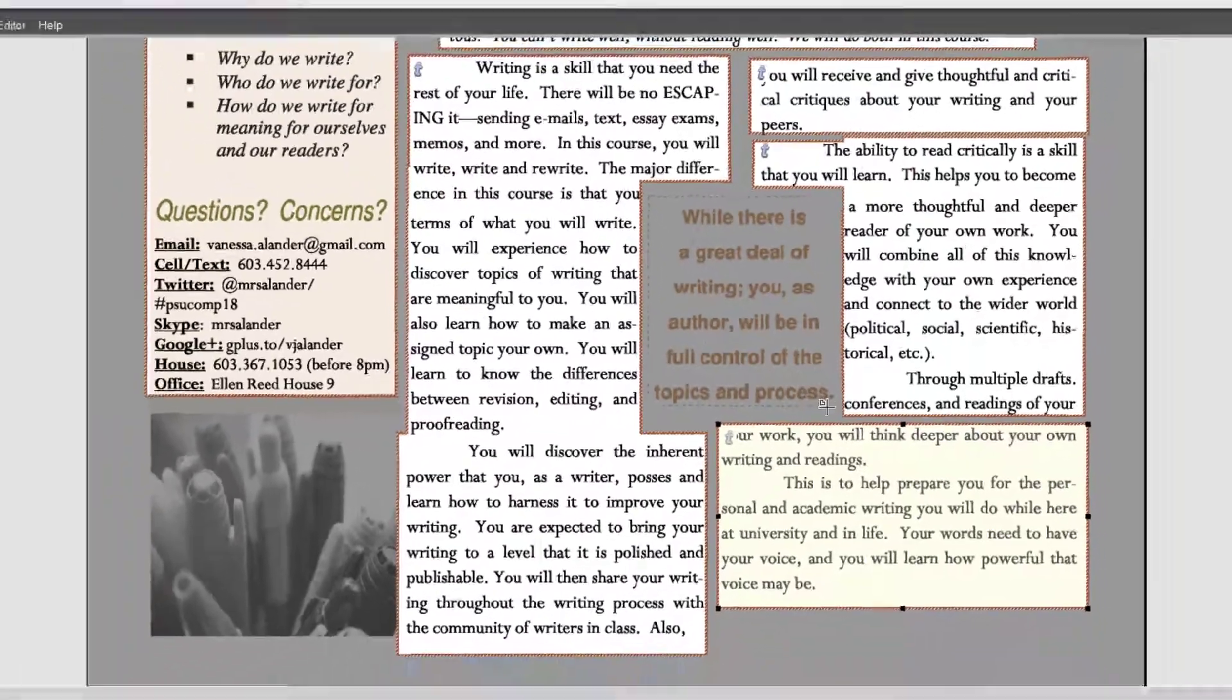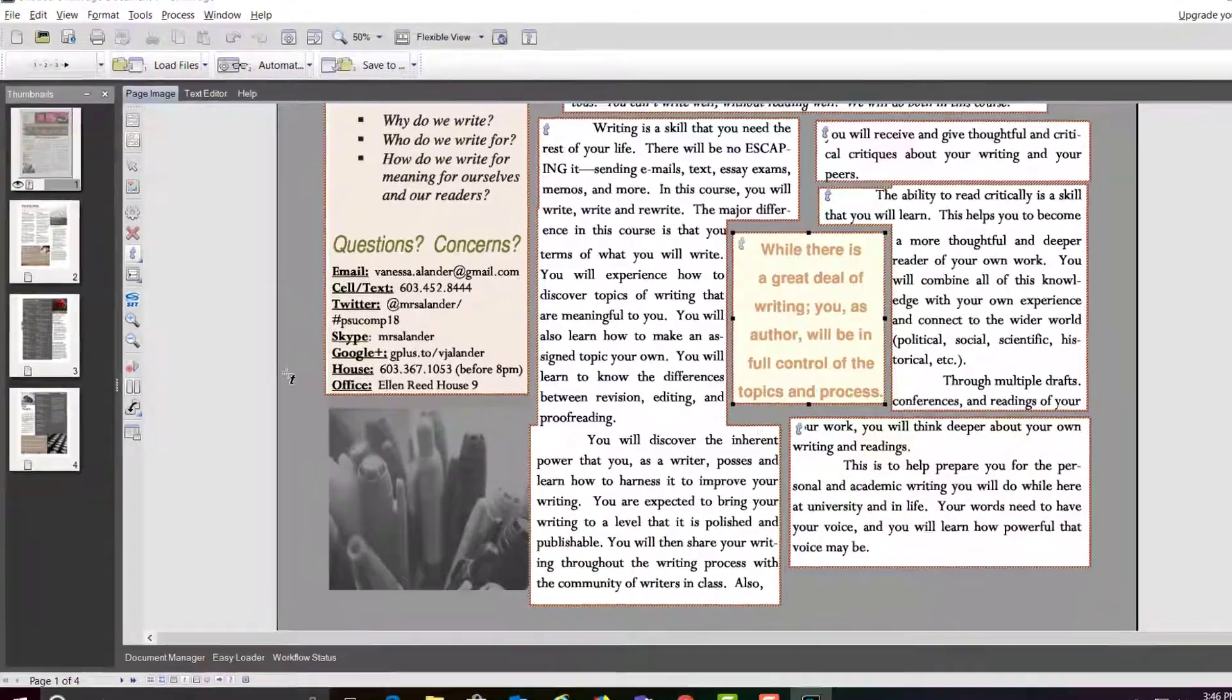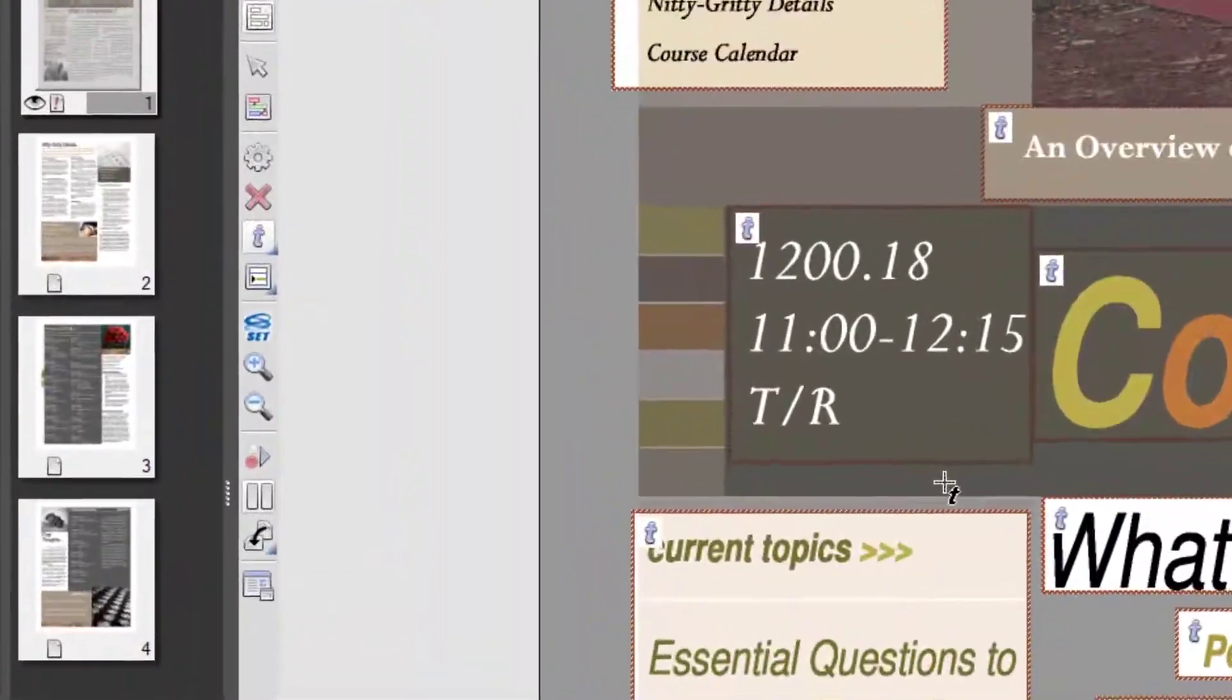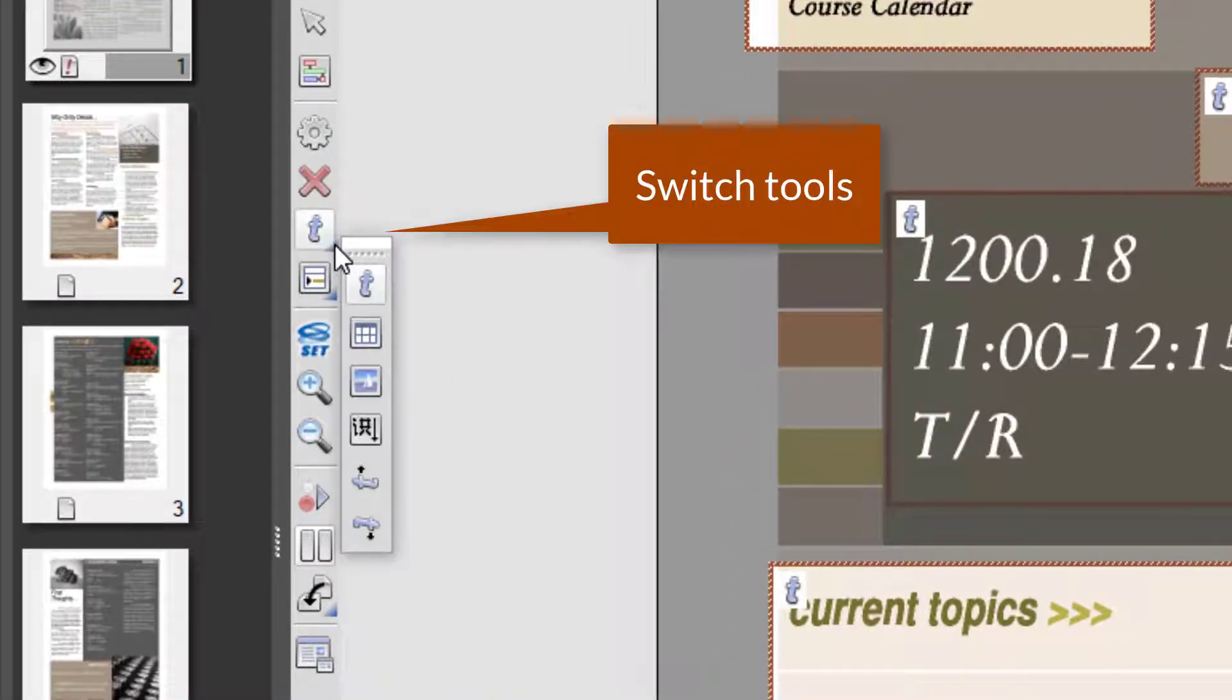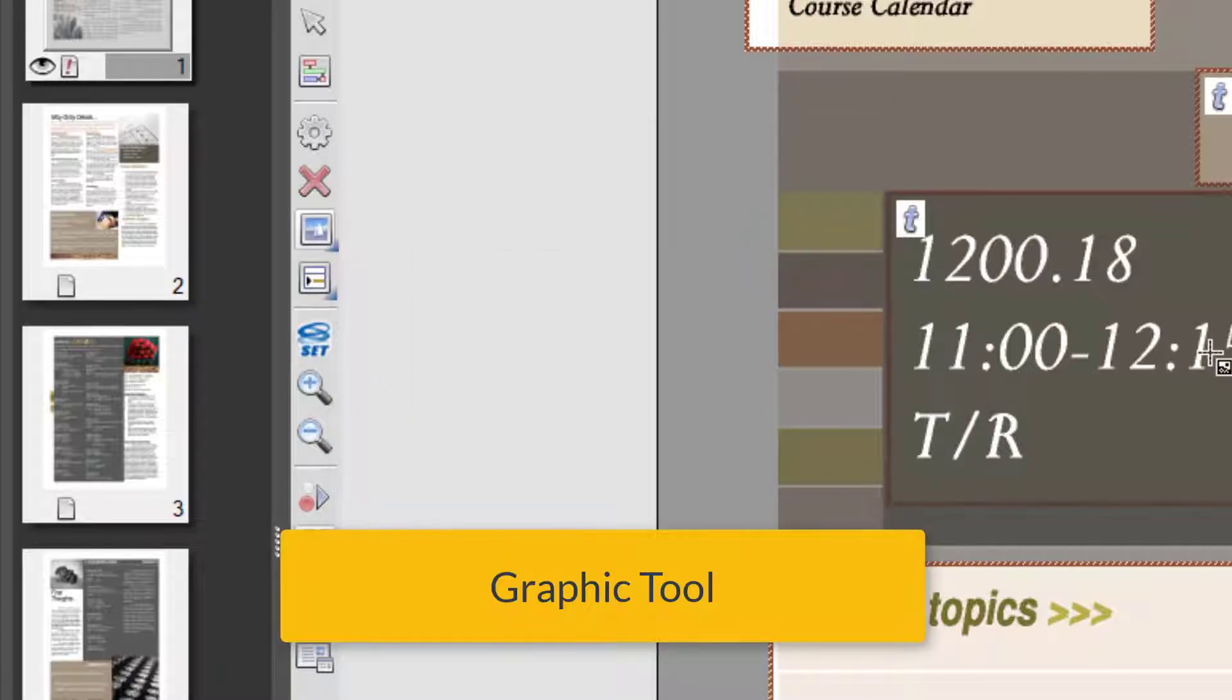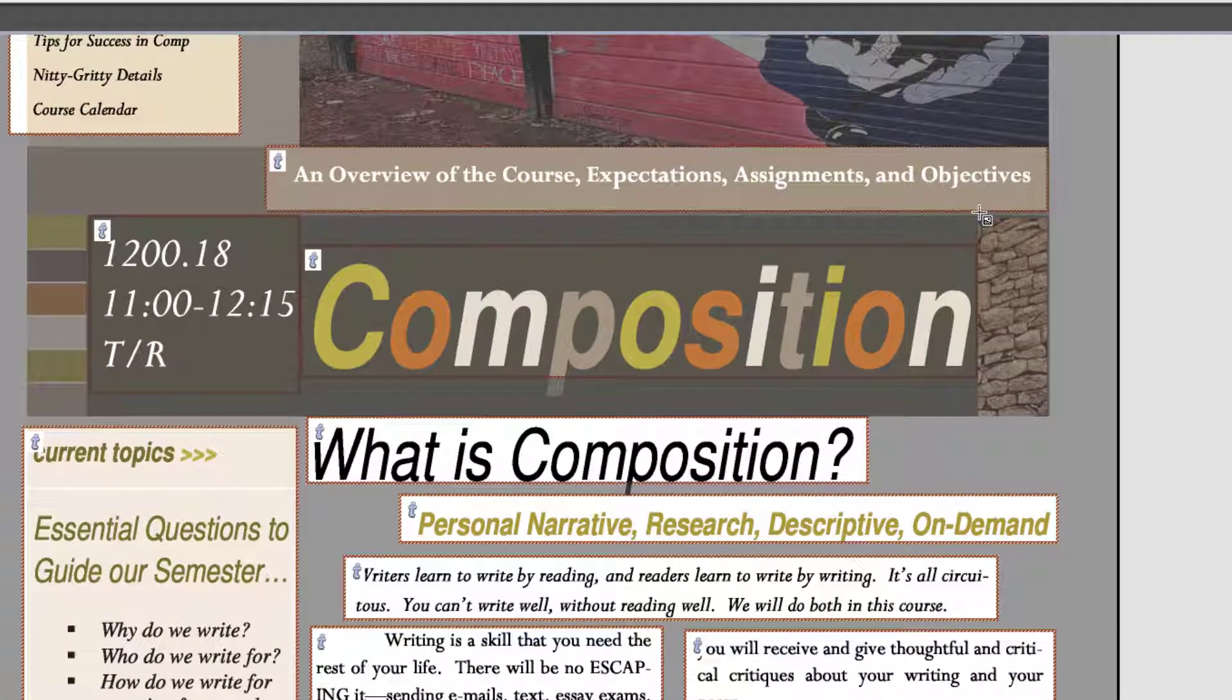And you do that for each page. Then you're going to go back and select the graphics tool, and select the graphics that you want.